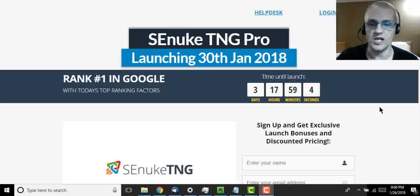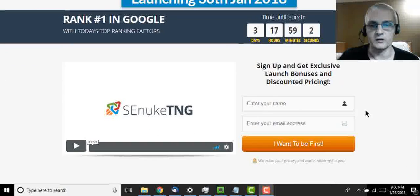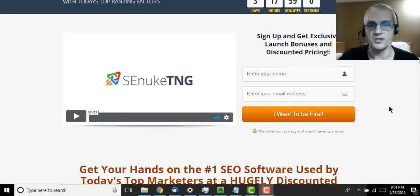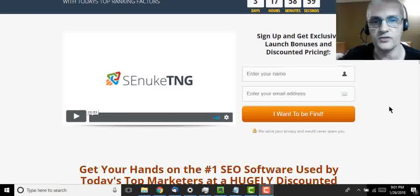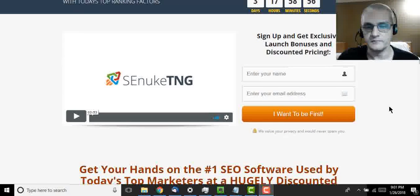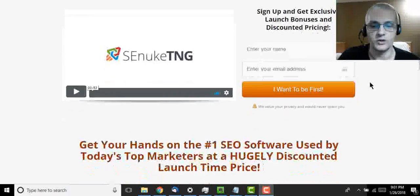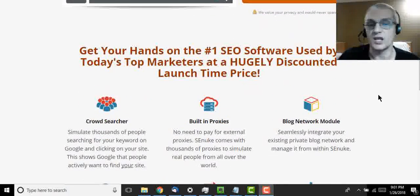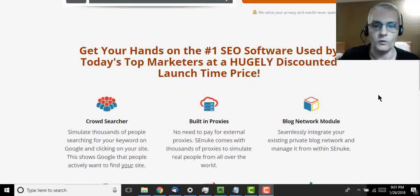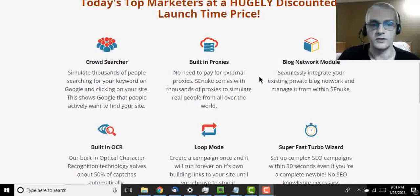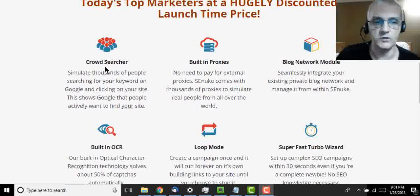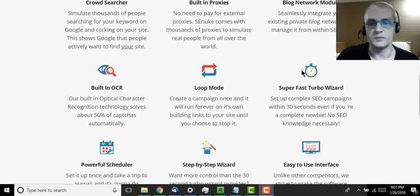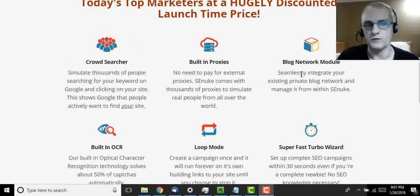First of all, let's go over the sales page real quick, or the preview page, I should say. This page is actually going to change when the product launches, and it's actually launching on January 30th, Monday, January 30th, 2018 at 1 p.m. Eastern. Once you get to the sales page, again, it'll be different than this one when it launches, but it's going to give you a list of some of the top features of the software.